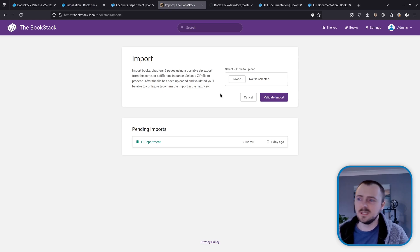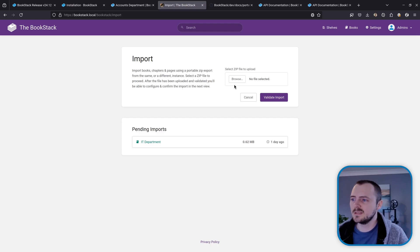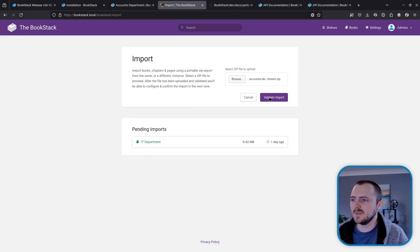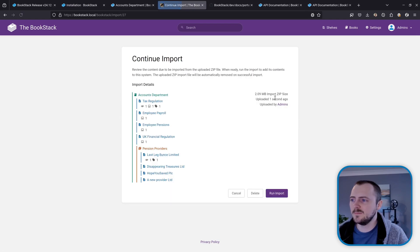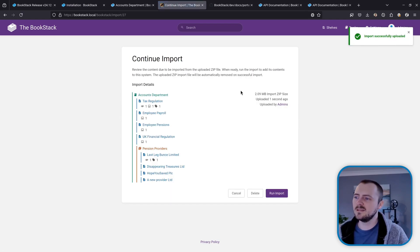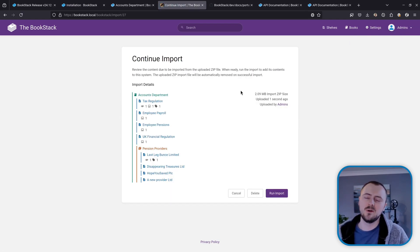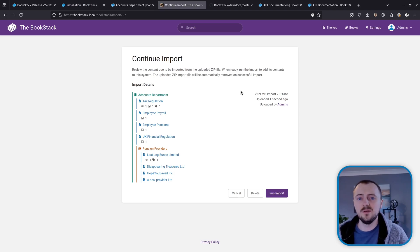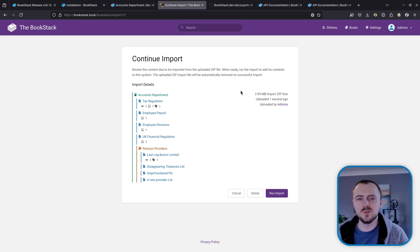But we want to import that content that we just exported from another instance, so I'm going to select browse, find that ZIP file, and then validate import. That ZIP file is now uploaded to our BookStack instance ready to import. But before that occurs, we'll see this screen where we get a nice overview of exactly what we're due to import.